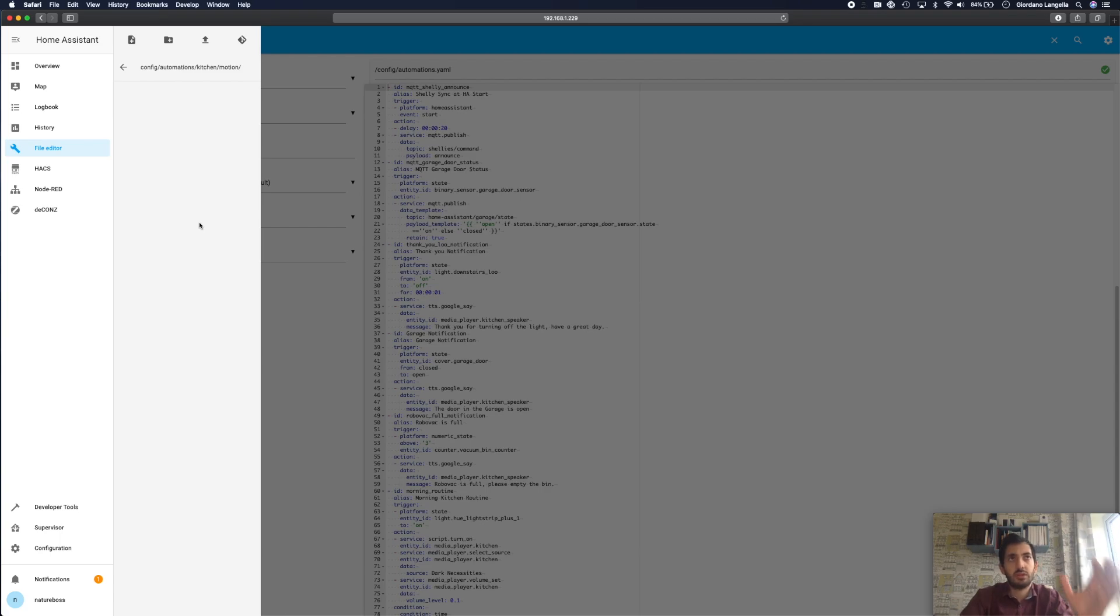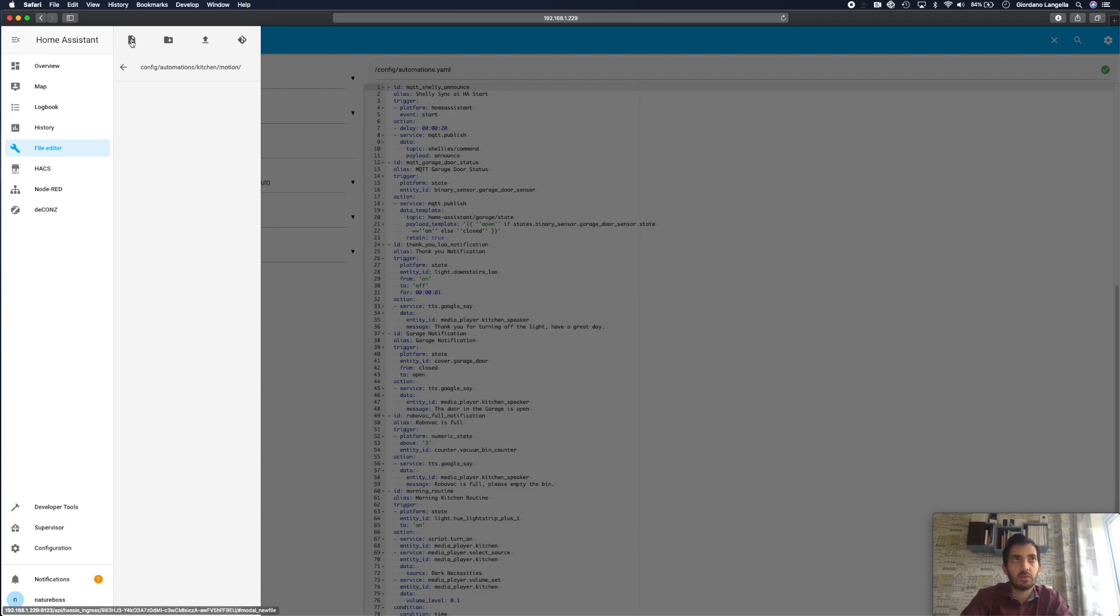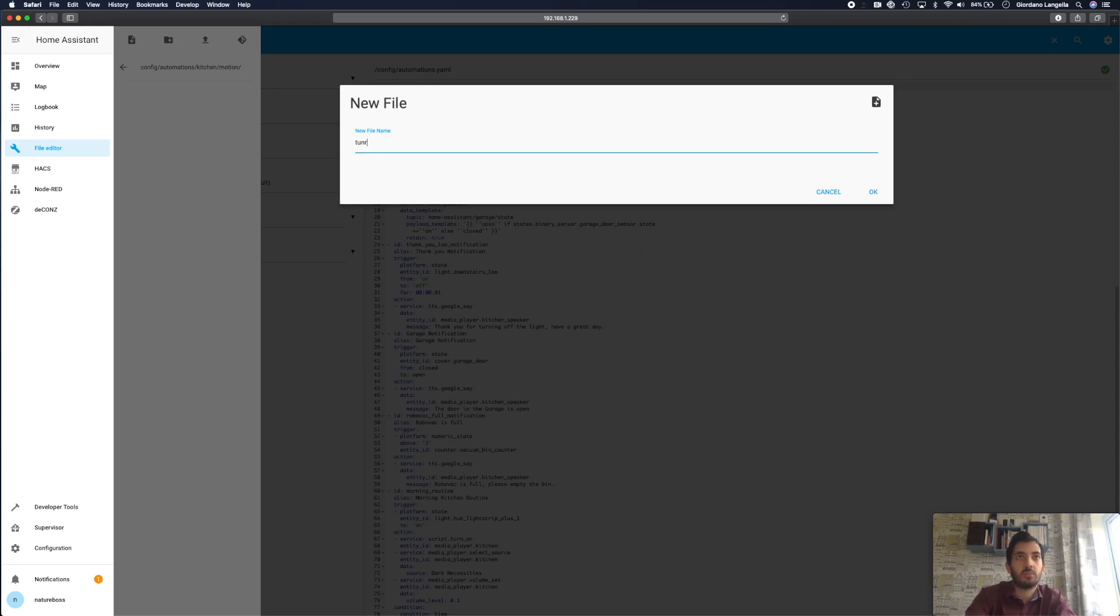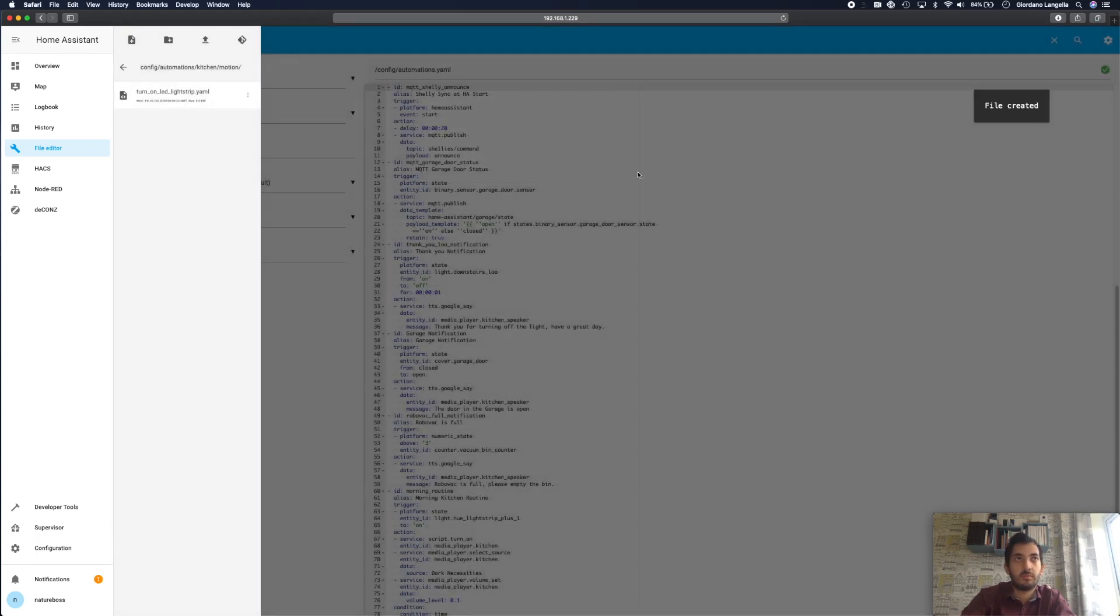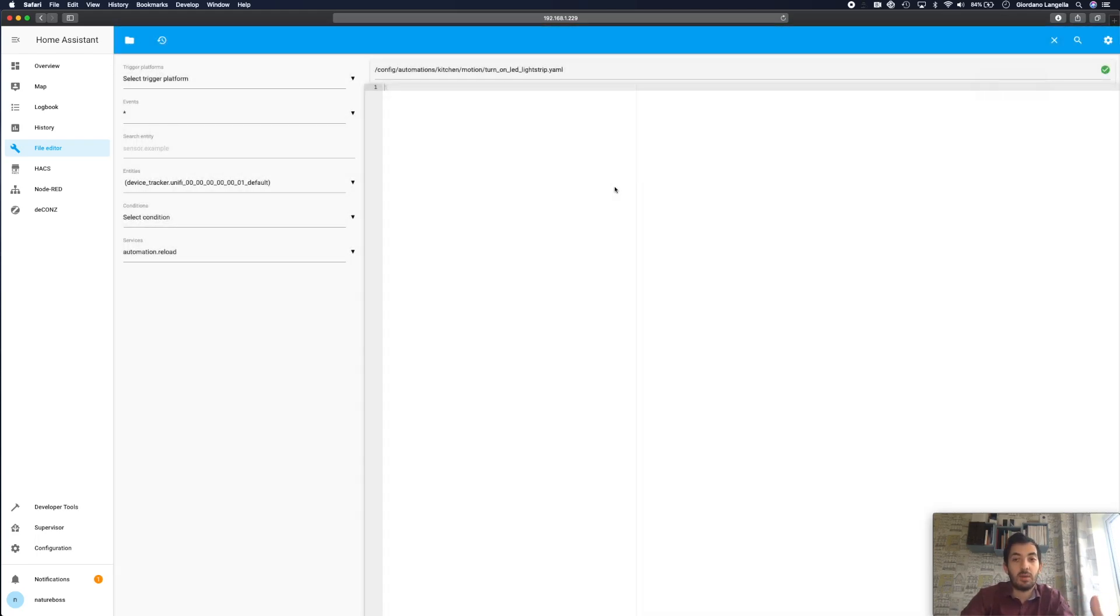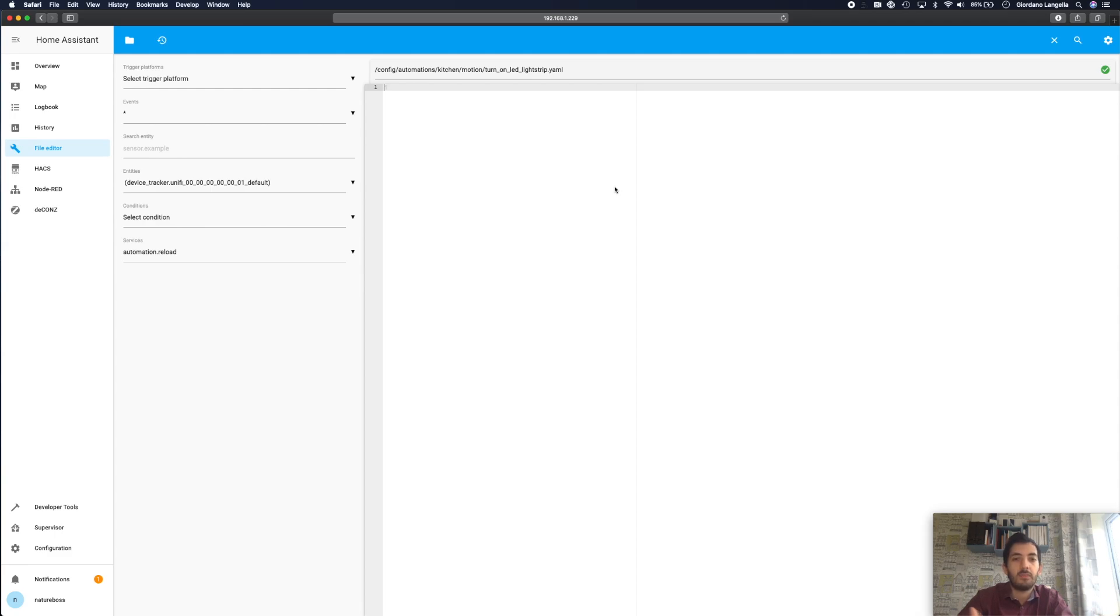So I created a couple of folders, kitchen and motion and now I'm ready to create my first file. So the way I'm going to call these files I'm going to call them by the action on what they're doing. So I'm going to be doing turn on LED light strip and remember at the end always .yaml. So now we've got an empty file. Now if you were to save this and reload it will error out so you can't have empty files there sitting around. So we need to fill this automation right now.